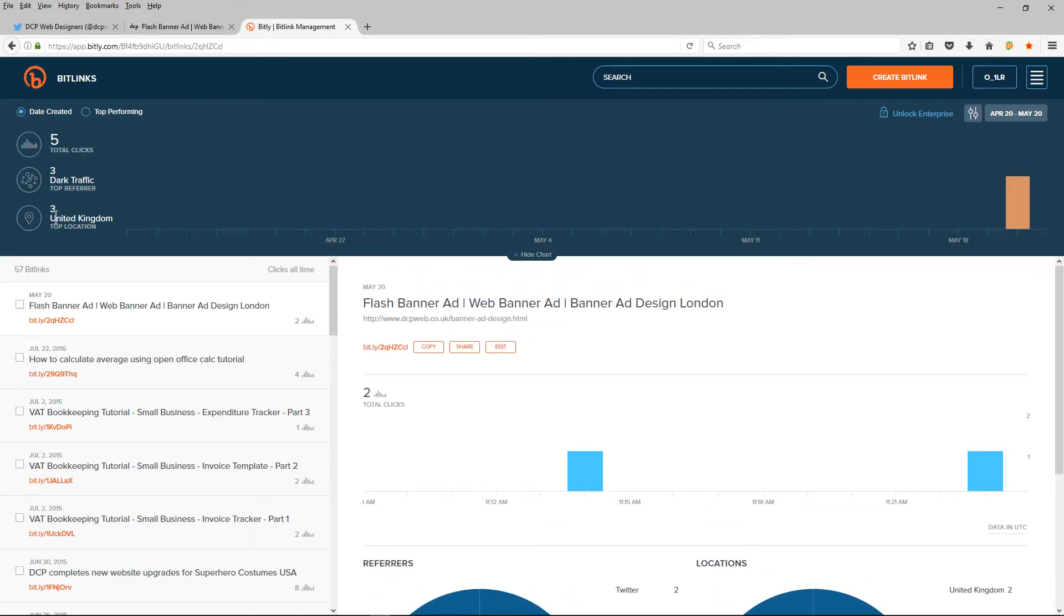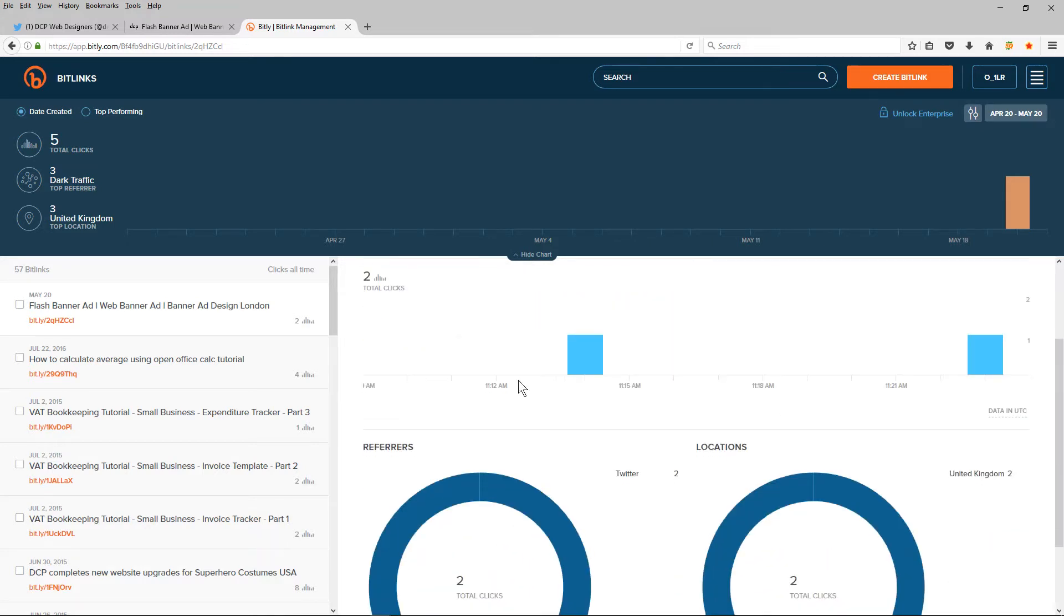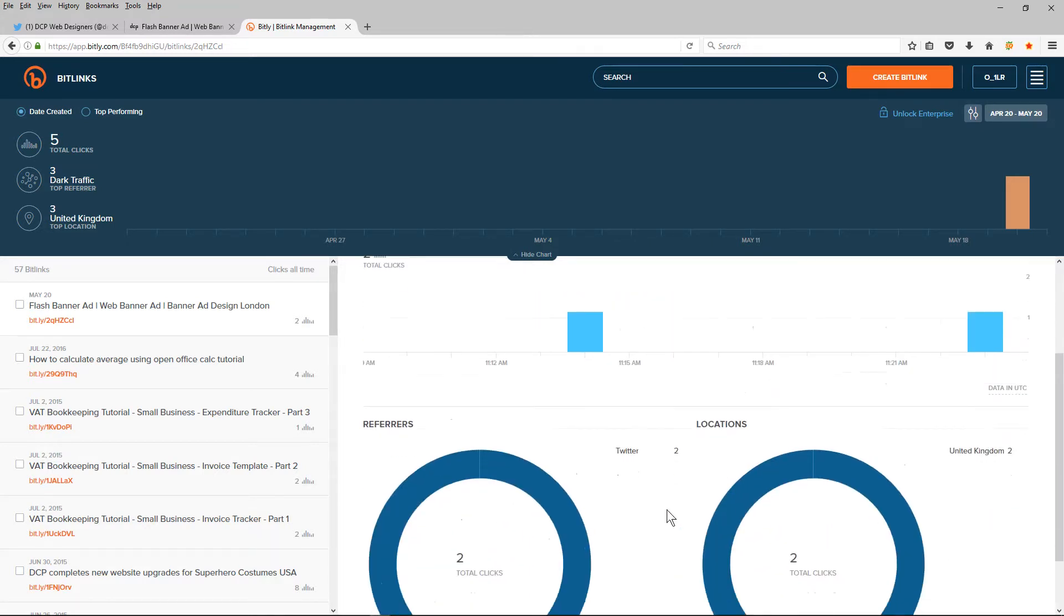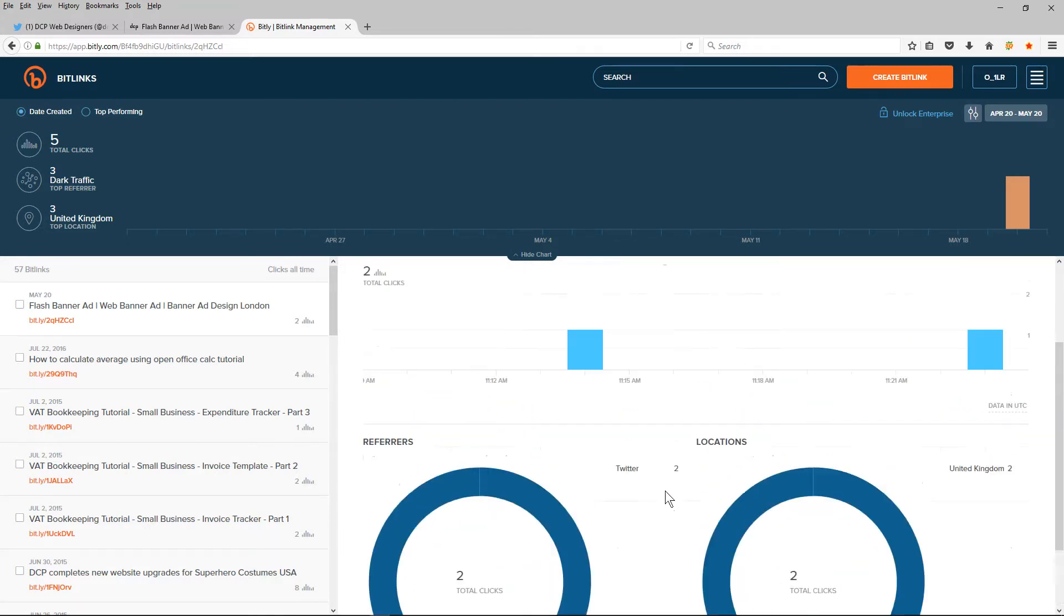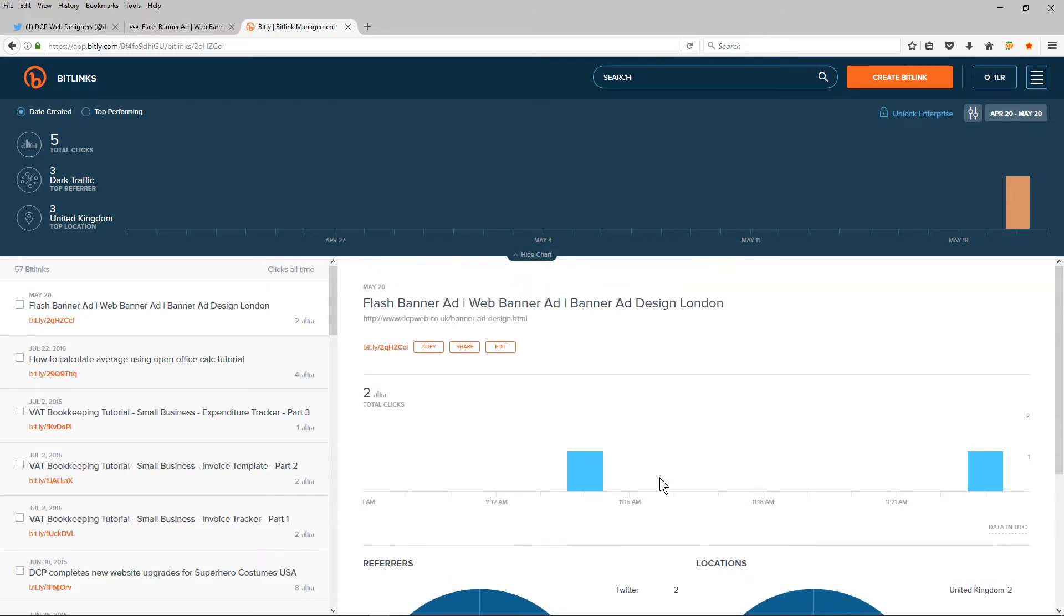And it tells me which country has clicked on the links and it gives me some statistics. It's quite useful information for some stats if you want to know who's clicked your link and when they've clicked it and so forth.